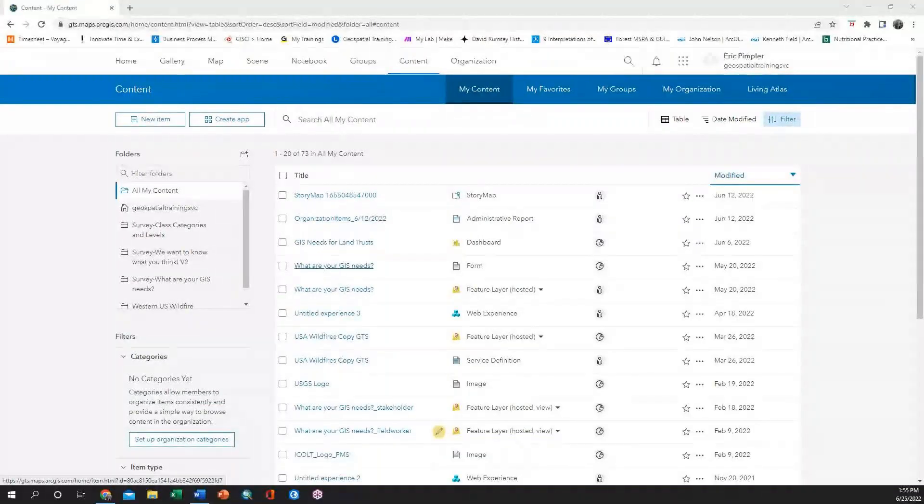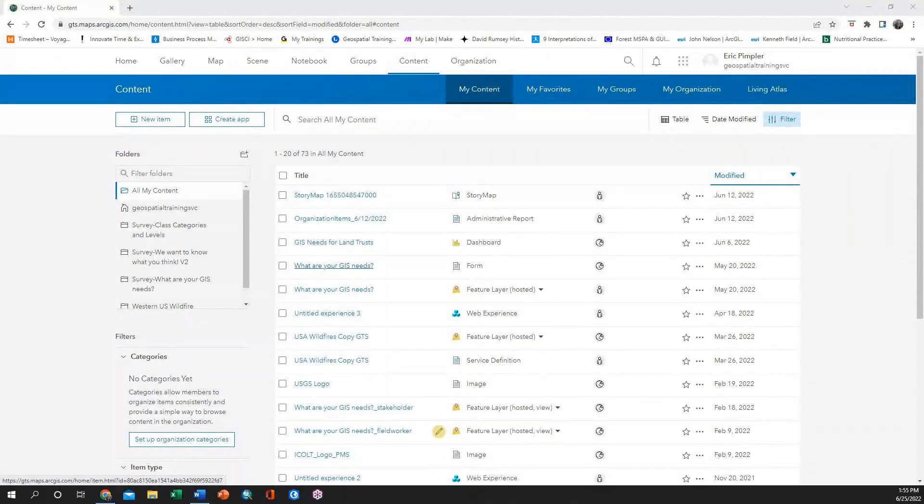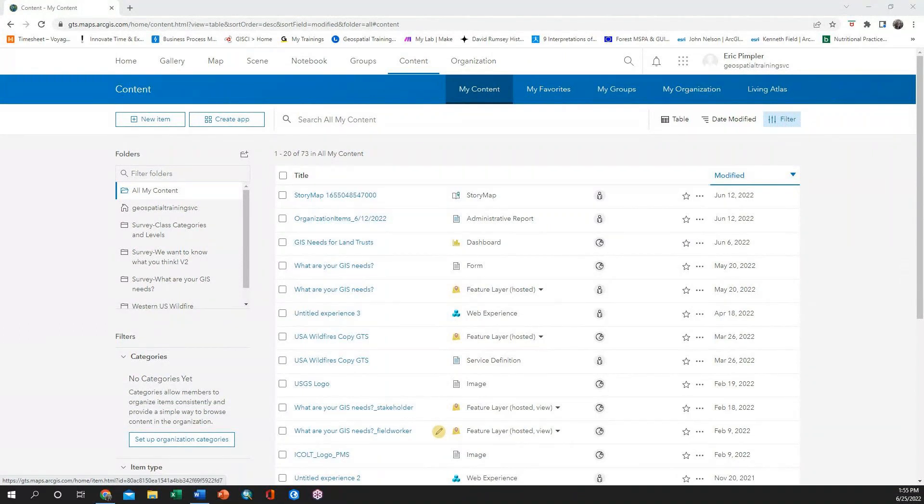If you have a spreadsheet with latitude and longitude coordinate locations, you can easily add the spreadsheet to ArcGIS Online and it will create a feature service for you.